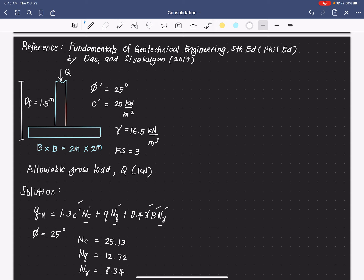Now let us solve for the effective stress, which is equivalent to gamma times Df. That equals 16.5 multiplied by 1.5, which gives us 24.75 kilonewtons per square meter.